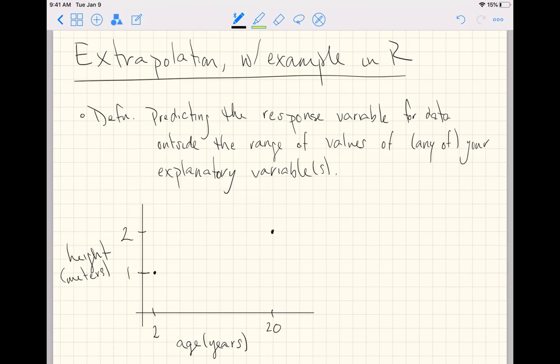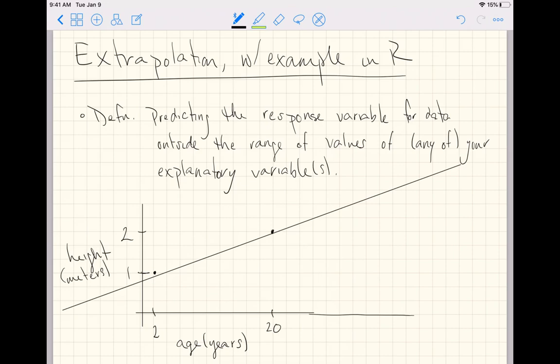Extrapolation from a linear model would essentially just put a line through the data and say eventually way outside the range of your data, say at like 40, your person would be more than three meters tall, and that seems extraordinary.